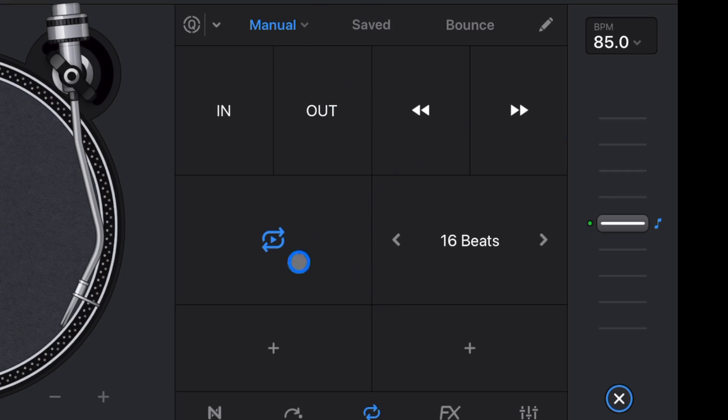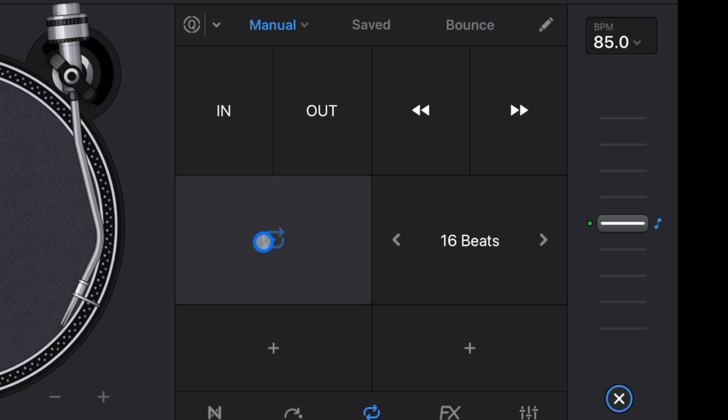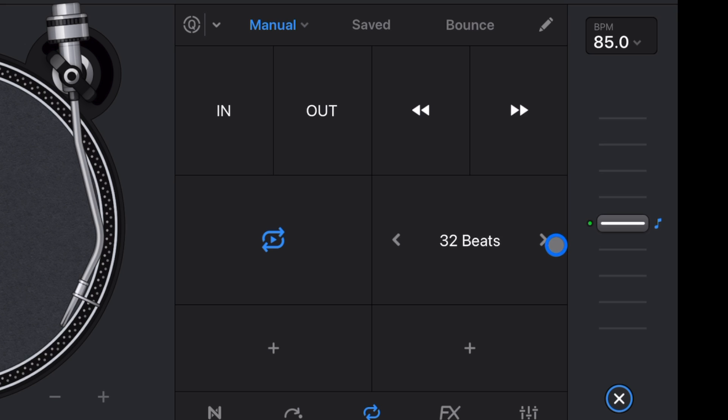This over here represents if that manual loop is on or not. So it's off now, it's on. And then you could also make that manual loop bigger by using these buttons over here. Either make it a 32 or make it less.